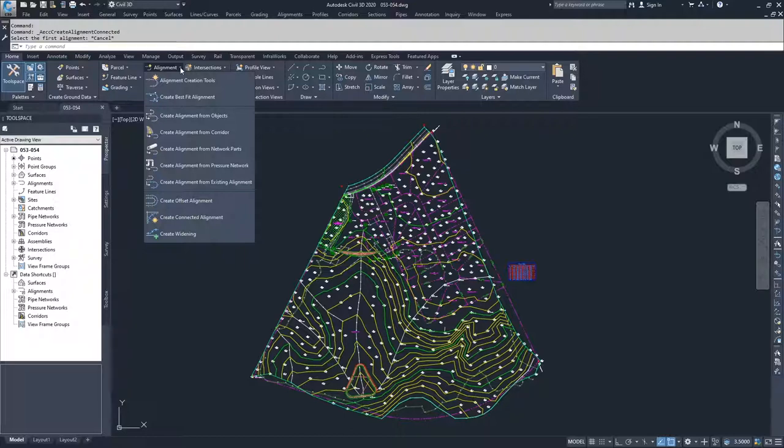The next option is create alignments from existing alignments. So we would take an existing alignment and create a new alignment based off of that existing alignment.